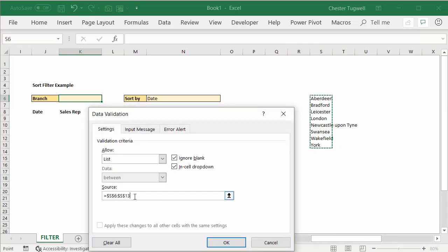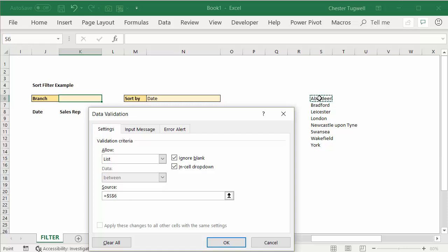Ah, now there is actually a better way of doing this. If you want to refer to the entire spilled array that the unique and sort functions have returned, what you can do is just say S6 and then hash. Now that's a better way of doing things than actually selecting all the cells, and I'll show you why.